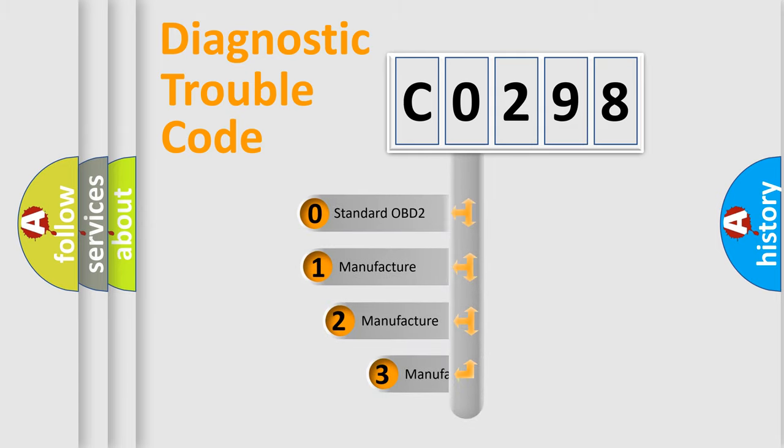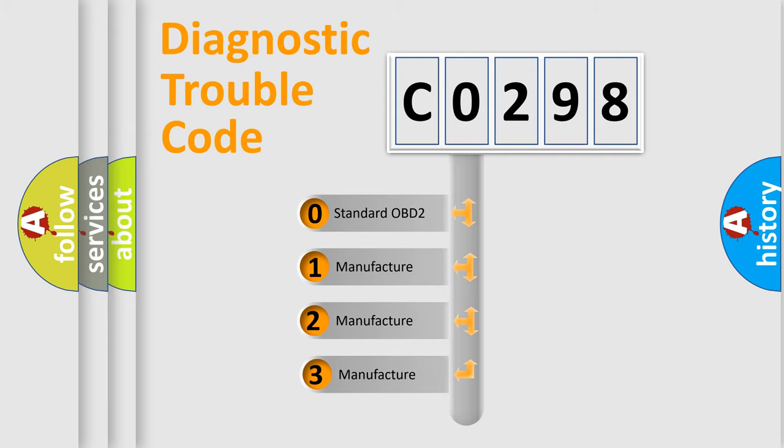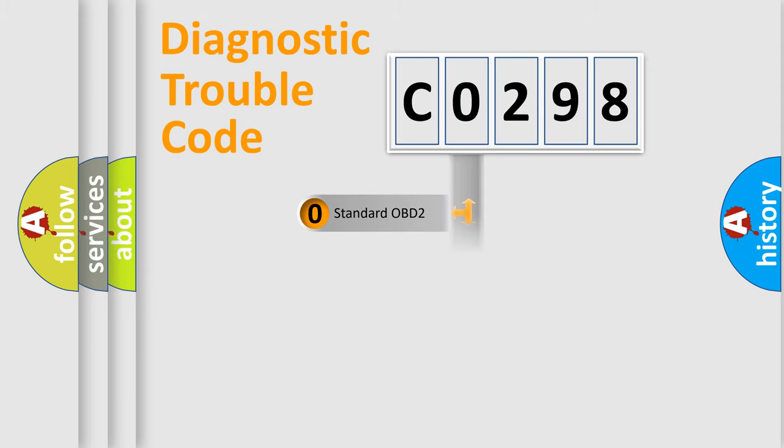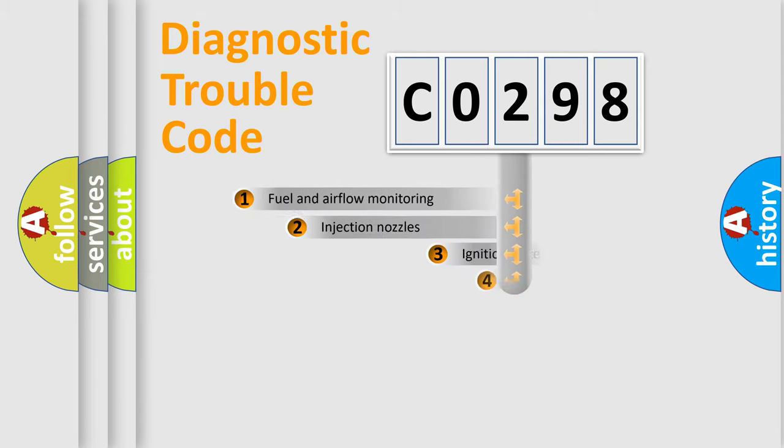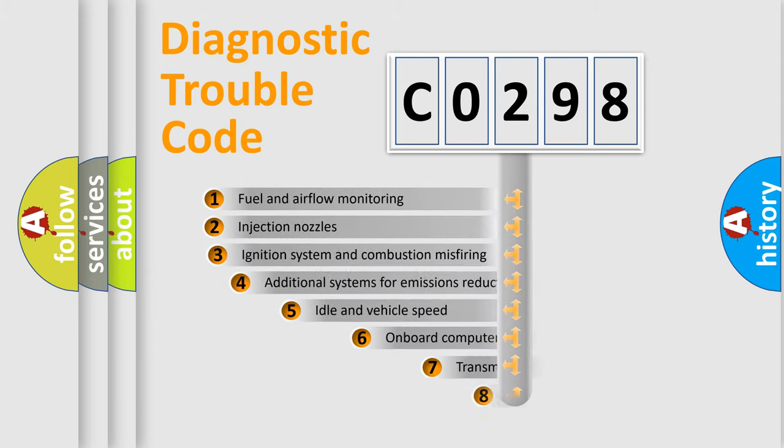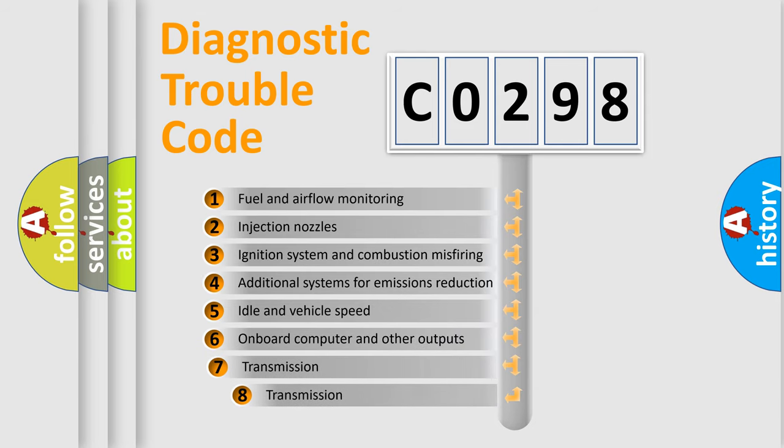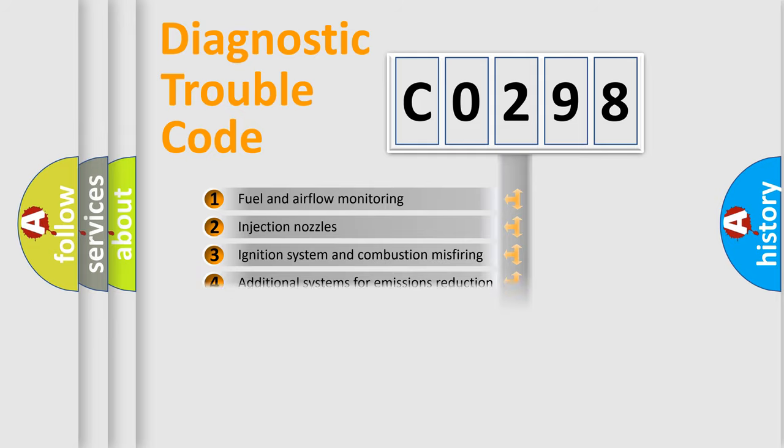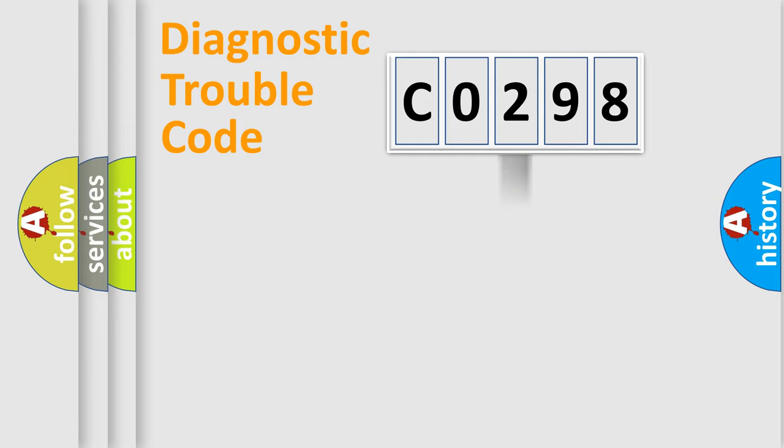If the second character is expressed as zero, it is a standardized error. In the case of numbers 1, 2, or 3, it is a more prestigious expression of the car-specific error. The third character specifies a subset of errors. The distribution shown is valid only for the standardized DTC code.